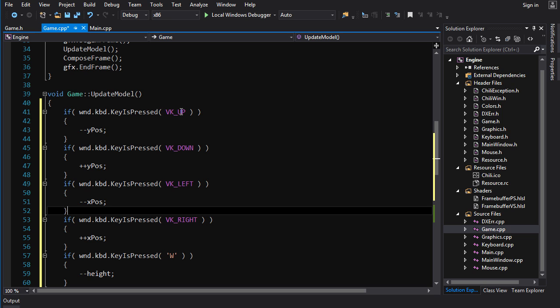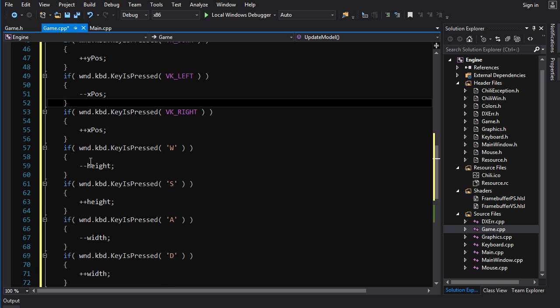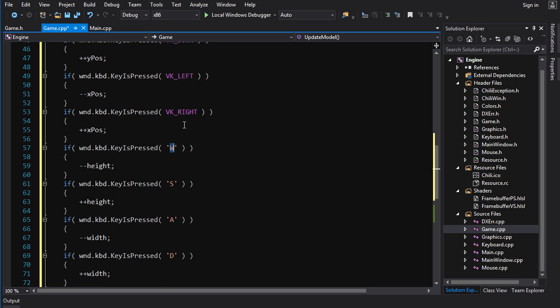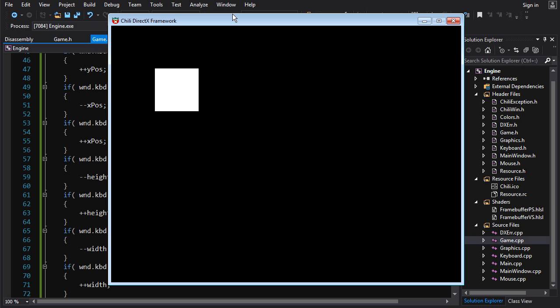It's just, you know, you use the arrow keys here, you do the if statement, and you modify the position based on the arrow keys, and you modify the height and the width based on the WASD keys. I already mentioned it in the tutorial, but single quotes and capital letters is how you specify alphanumeric key codes for the key is pressed. And if we build this and run it,